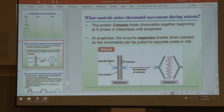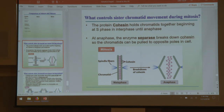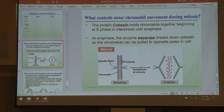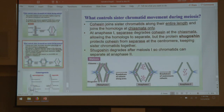Cohesin does what it suggests — it coheres two chromatids together until it's time for it to be broken down so we can split them. That's what holds them together. Not going to talk too much about that.